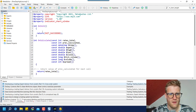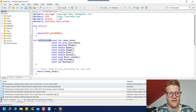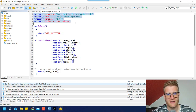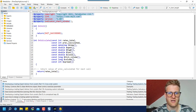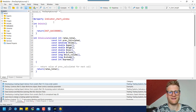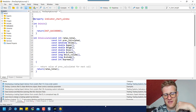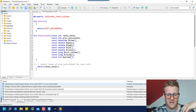When we talk about indicators we have to talk mainly about the OnCalculate function. But first, let's talk about these properties. We do not really need the copyright, link, and version properties — they are just information for the user. What we do need is the property 'indicator_chart_window', and there are some other properties we will need later on.